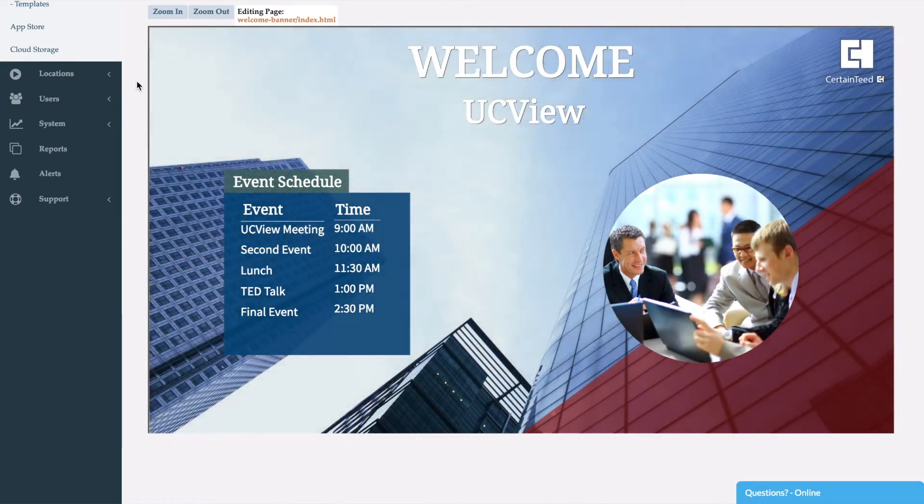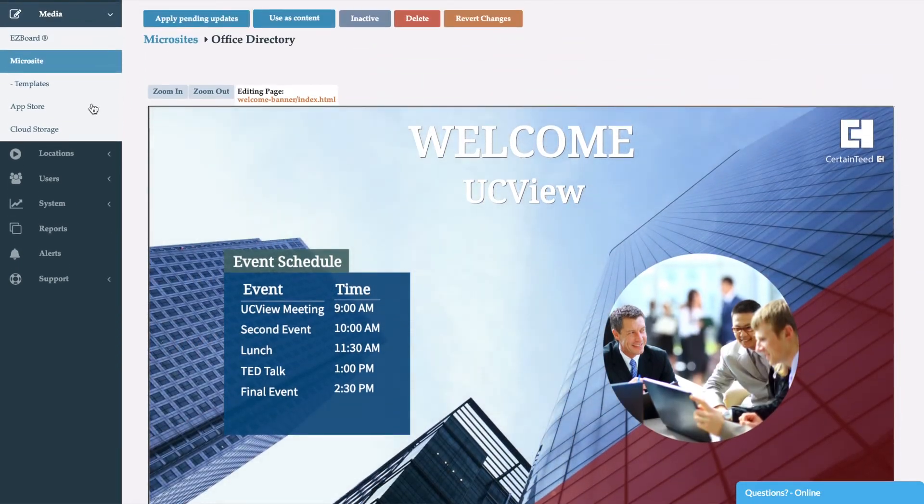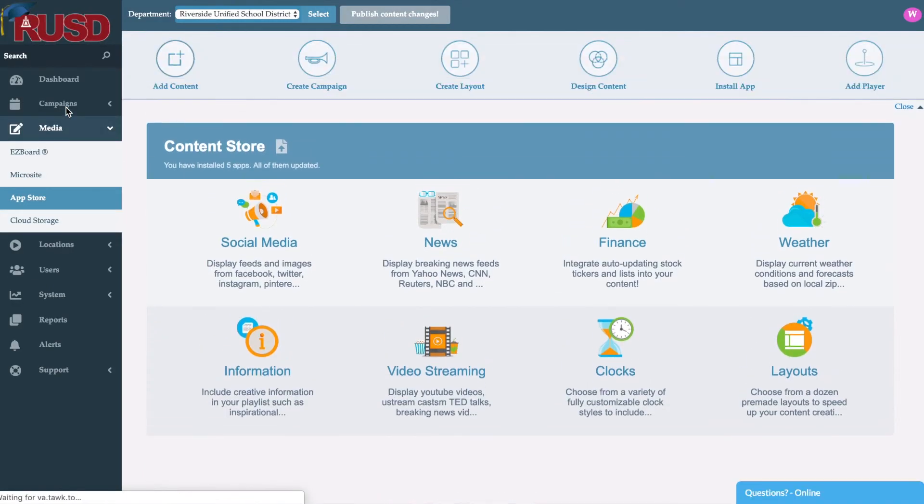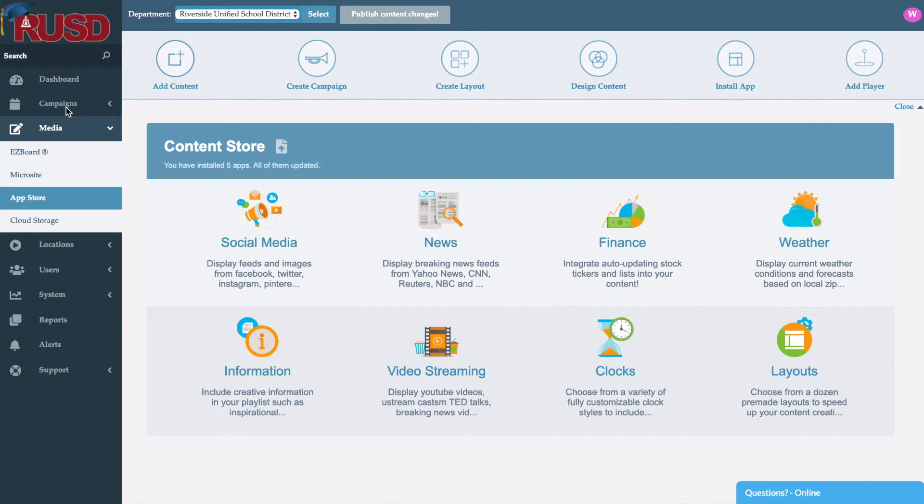Now the last piece of content creation that we have here is our App Store. Now we call it an App Store because it's very easy to reference to iOS or Android on a mobile device, so it allows everybody to relate what we're looking at here. Now within the App Store, we do have social media applications, news, finance, different weather applications that range from a single or five day forecast to a Doppler radar, informational apps, live streaming. Of course, we have different date and time widgets along with templates for layouts as well.